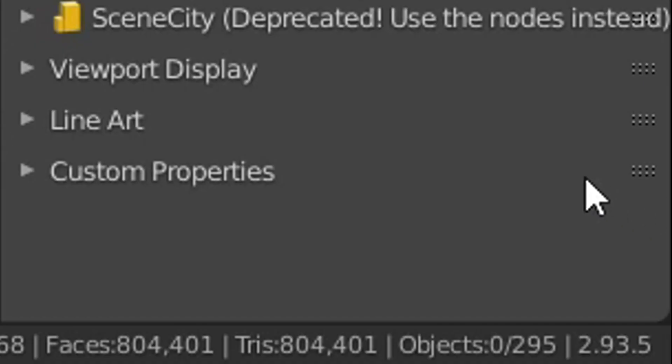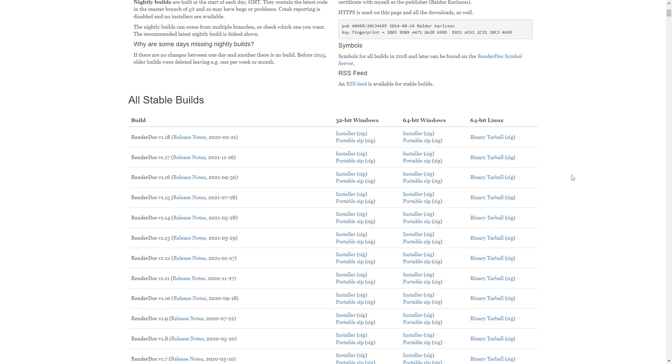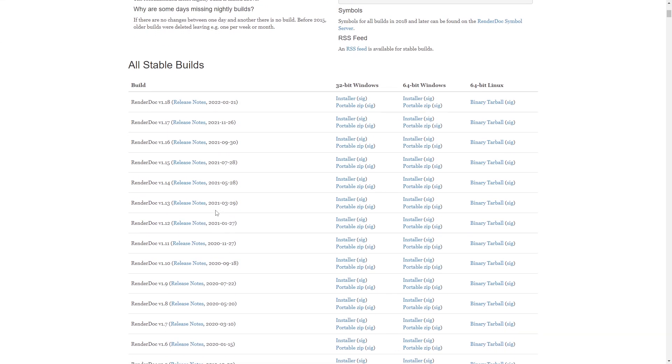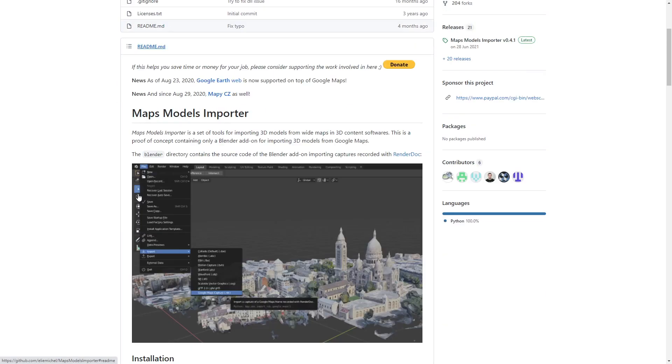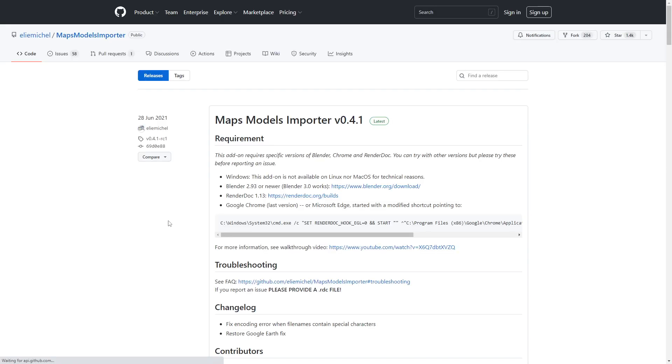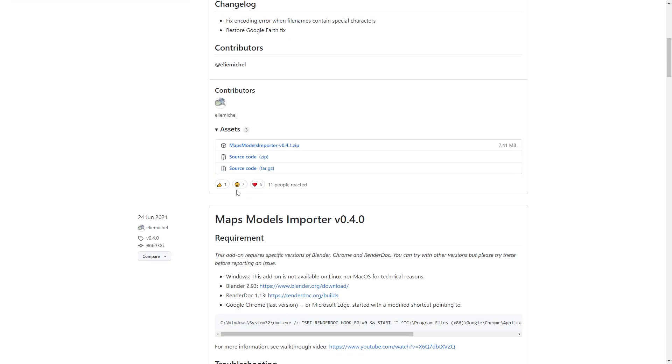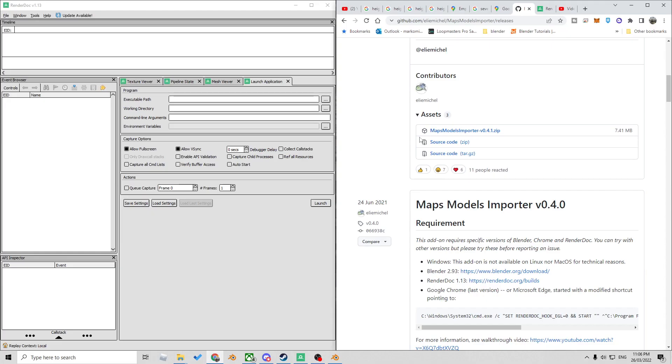So first off we're in Blender 2.93. Also when using RenderDoc we're going to be using RenderDoc 1.13, so this version, and then obviously in the GitHub for the actual add-on install. Let's go to download a release and I'm using version 4.4. Now some other things as well.